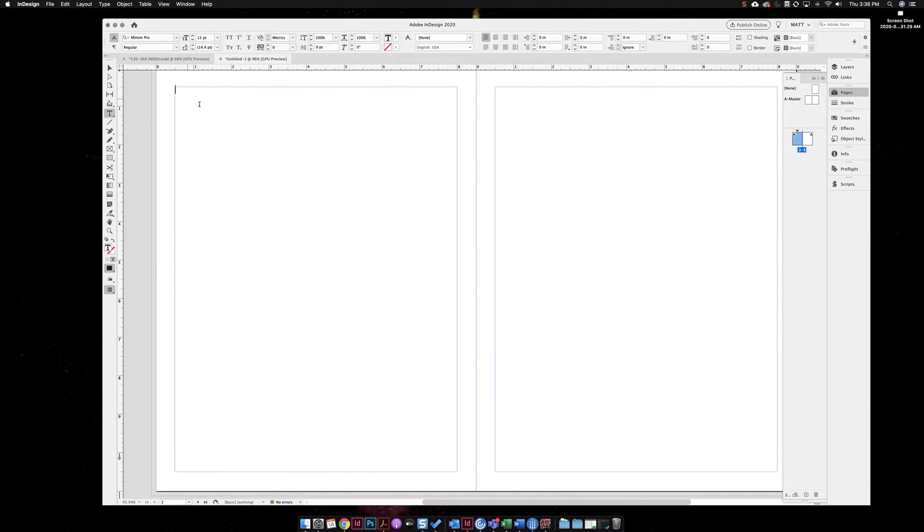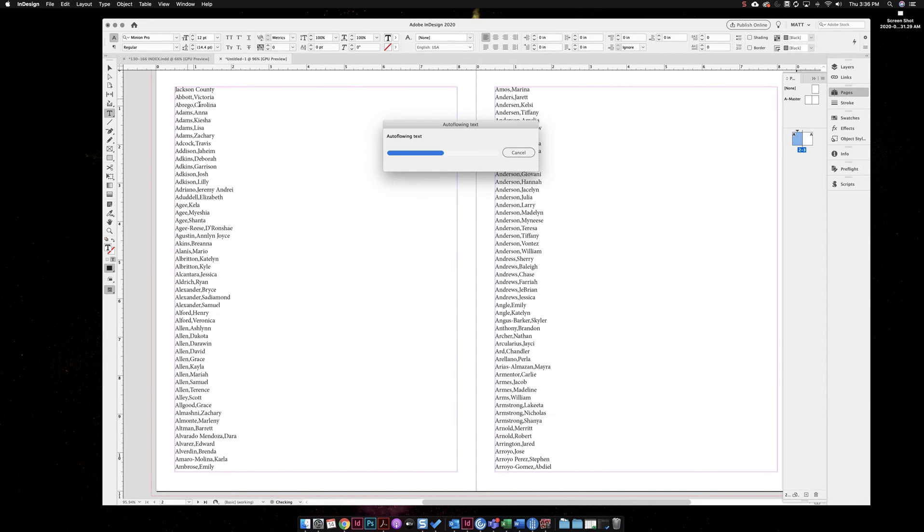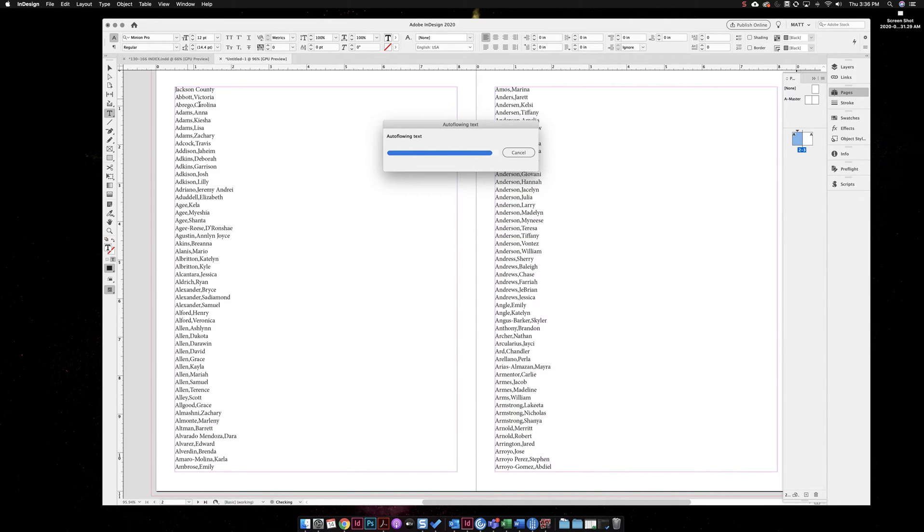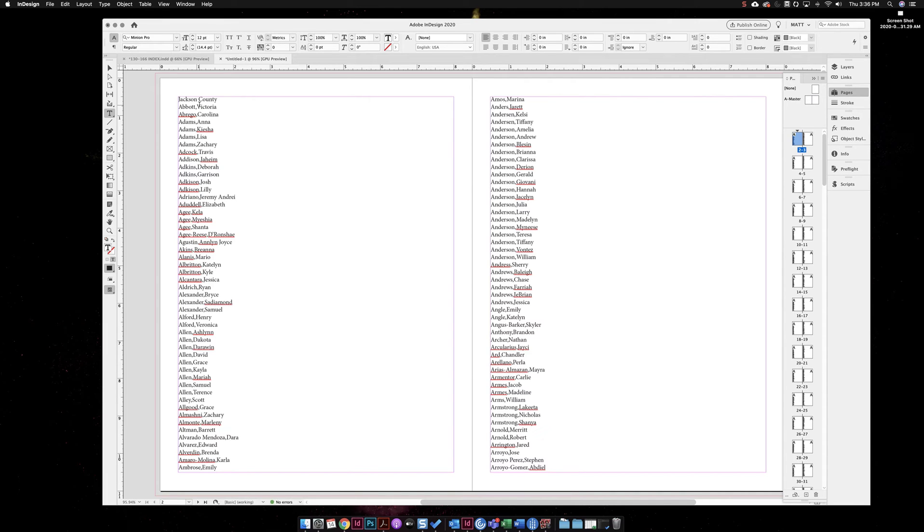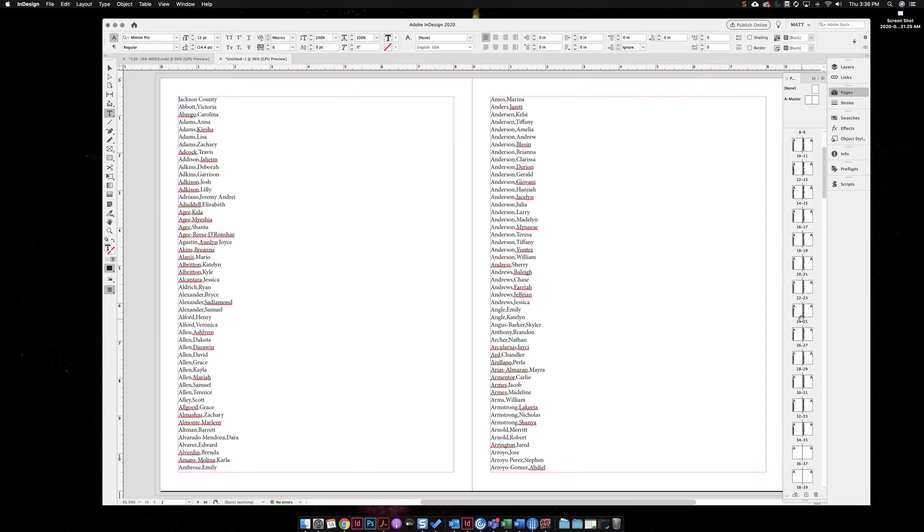You might think you're just pasting all these words into this document, but what it actually does is auto flow the text. Now it's going to create a whole bunch of pages so you don't have to. I can't tell you how many times I've run across people who are making all these pages, making text boxes, linking the text boxes together. It takes you a long time. See I just made all these pages very quickly.